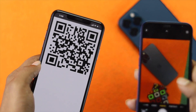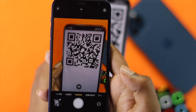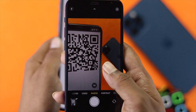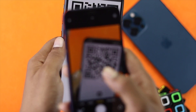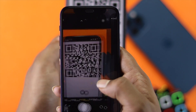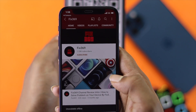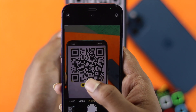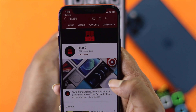Hey there everyone, welcome back to the channel. In today's video we're going to talk about how to fix your QR code not working on your iPhone. The QR code is one of the important things for your day-to-day life, but if your iPhone is not being able to scan your QR code properly, that can be a big problem. Don't worry because in this video I'm going to show you some ways to fix this problem.